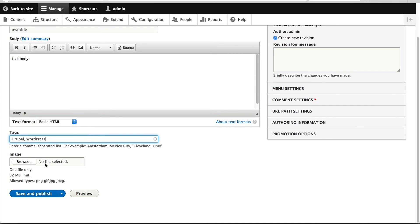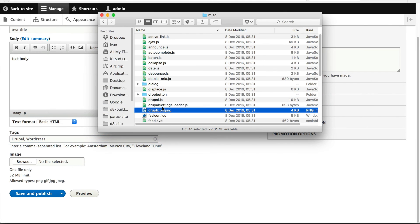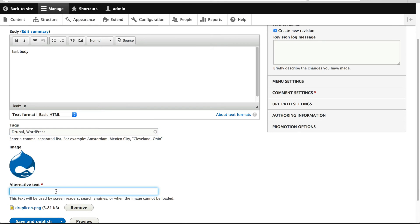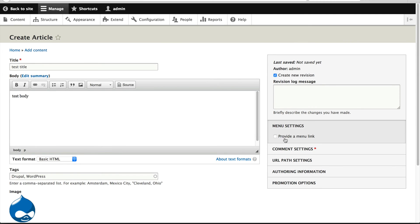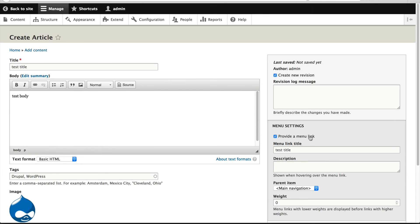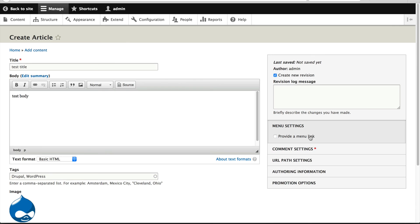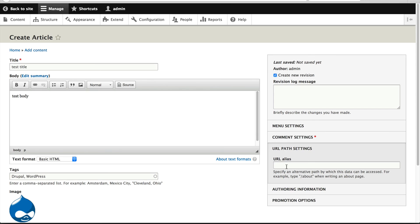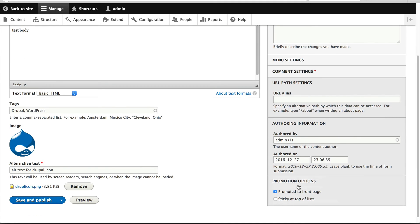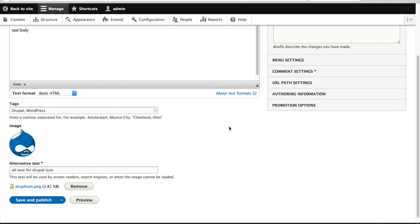And then with the image field, we can simply upload an image. I'll just click and drag this Drupal icon and give it an alt tag. But before I publish, take note of what's on the right. From here, you can control the menu settings — if you want to add a menu item to the main navigation, you can do so from here. Even the comment settings, you can open or close them. This also allows you to create a URL alias, and then you have authoring information and promotion options.